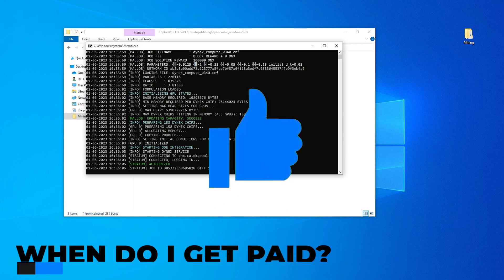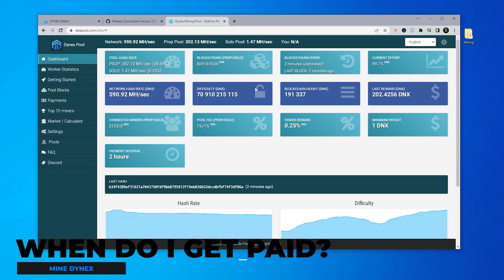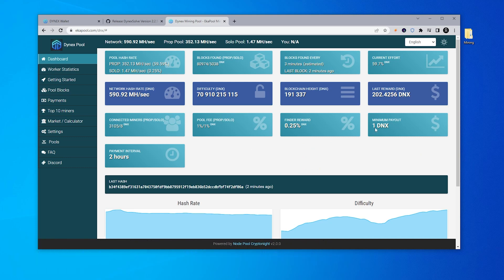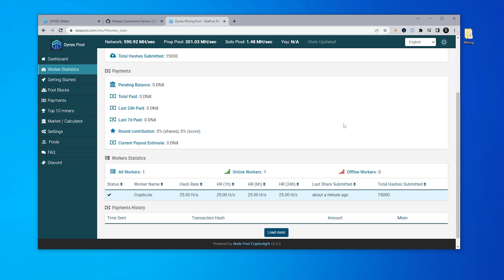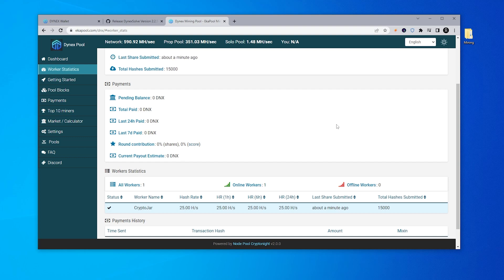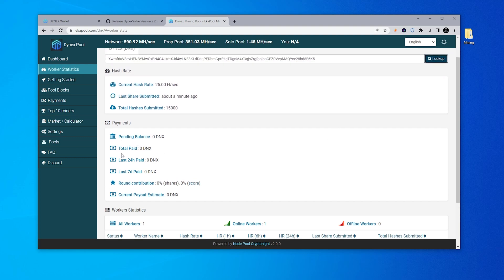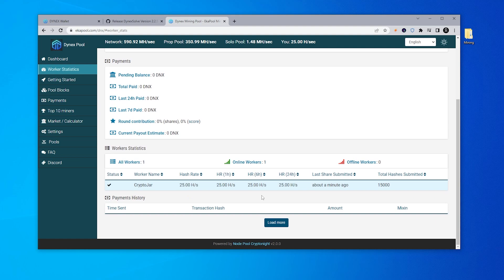One of the most common things I get asked is: when do I get paid? Going back to the main dashboard, you can see the minimum payout is going to be one Dynex. Once you've mined one Dynex, it'll get paid out to your wallet. The pool fee is also listed here as 1%. The payment interval is two hours, so every two hours a payment is made once you exceed the minimum. To find out how much you've mined so far, go to worker statistics and paste in your wallet address. It'll give you all the statistics you need — your pending balance, total paid, paid in the last 24 hours, paid in the last seven days, and your current payout estimate. Below that you can get all the statistics on your current hash rate and everything else related to your mining status.